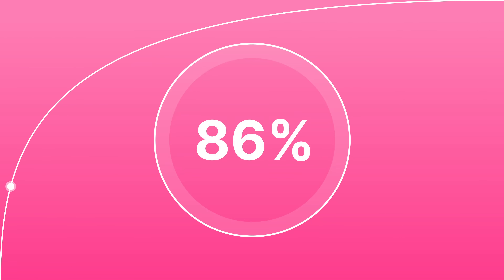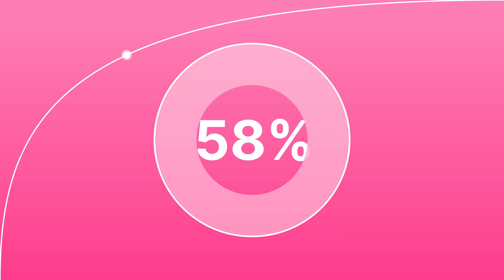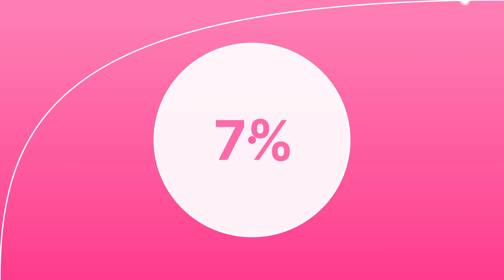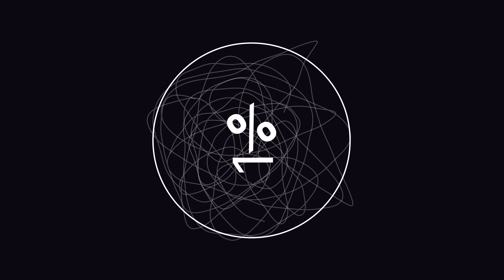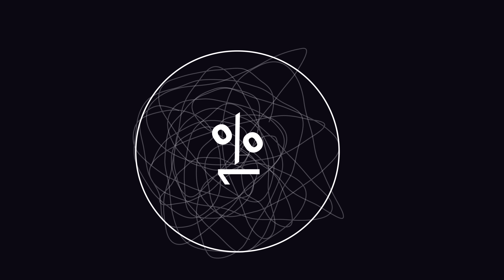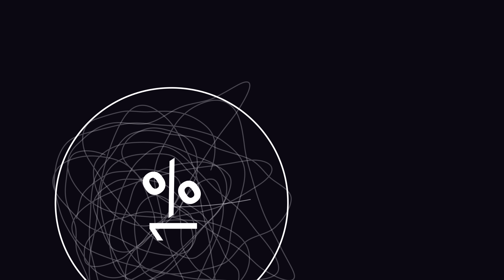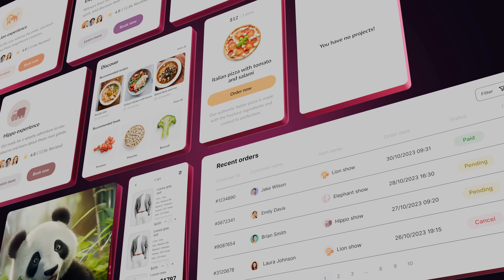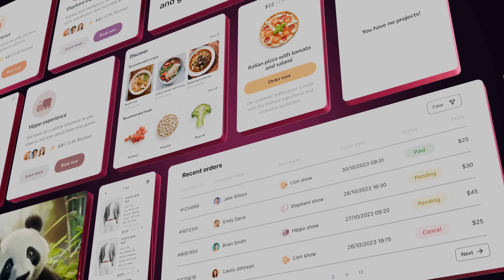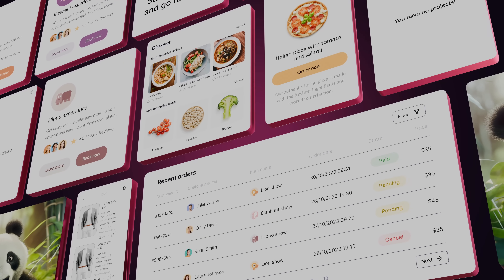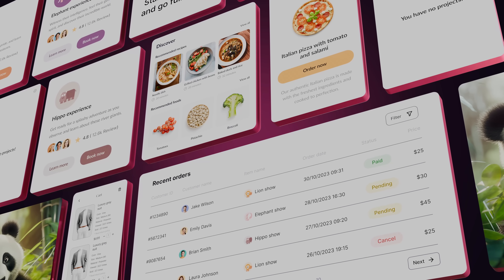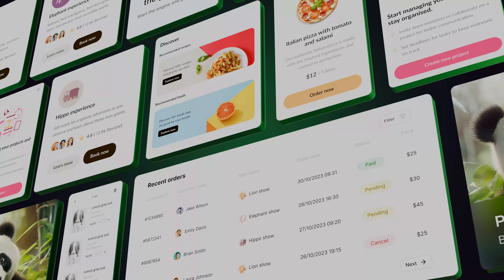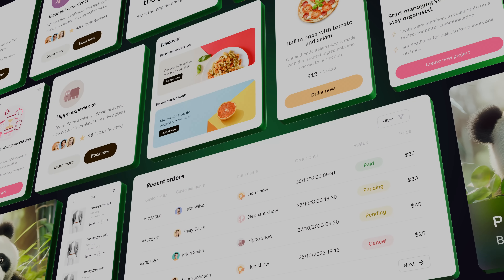No one has shown you the cheat codes, the secrets that the top 1% of designers know, but you don't. However, everything is about to change. Today you're going to level up. You will learn a few powerful UI design tips through practical, real-life examples that will show you how to design and think like a senior UX UI designer.